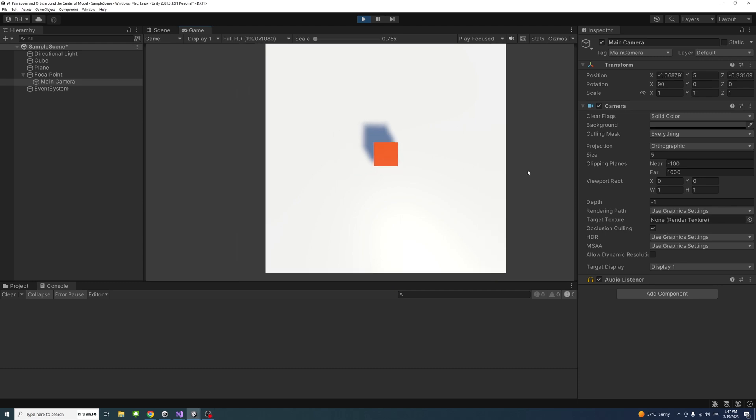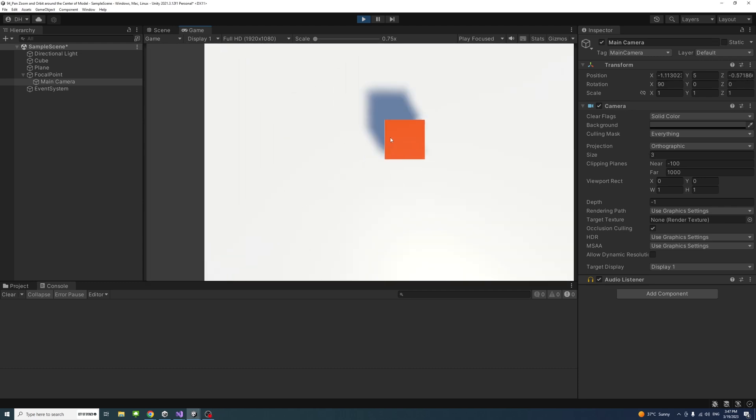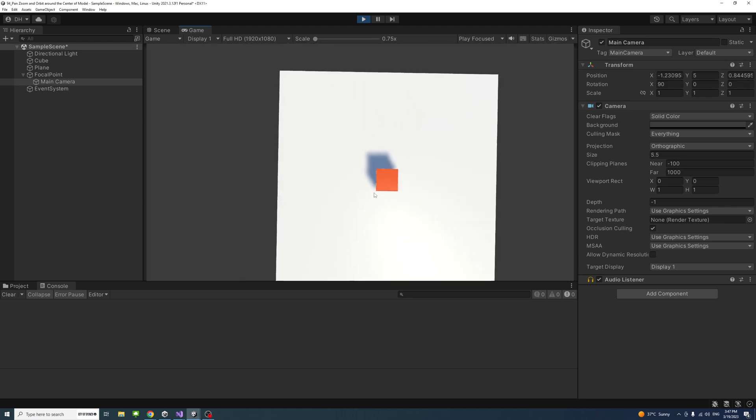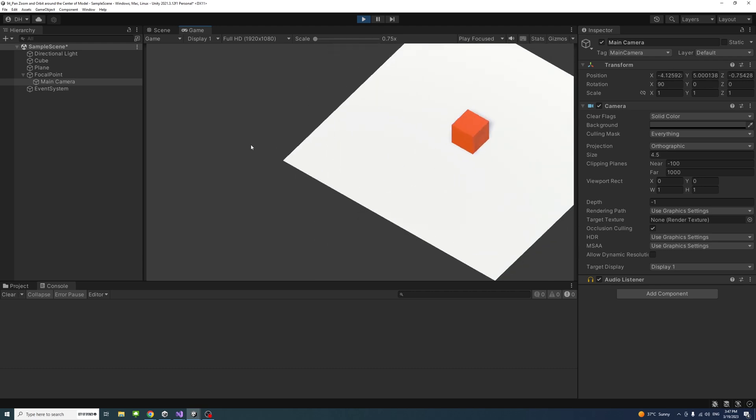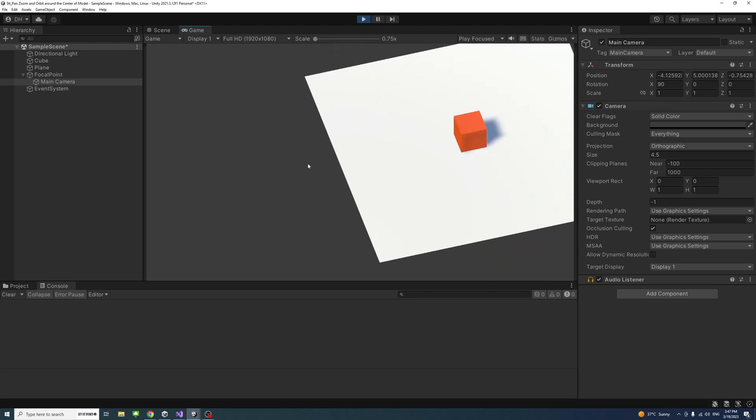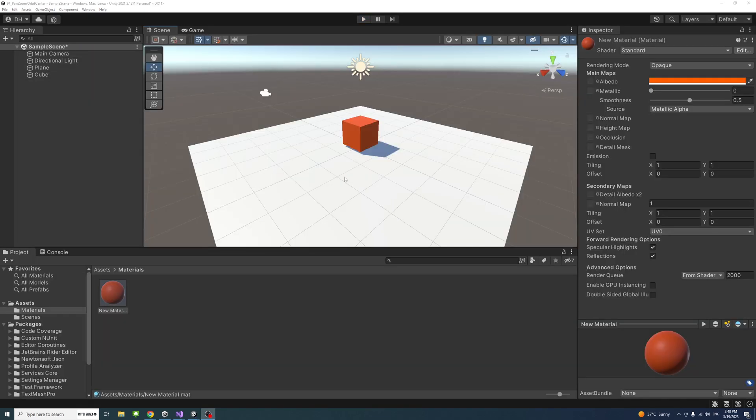In this video we will learn how to pan, zoom in and zoom out, and orbit around the center of the model at one time in Unity.